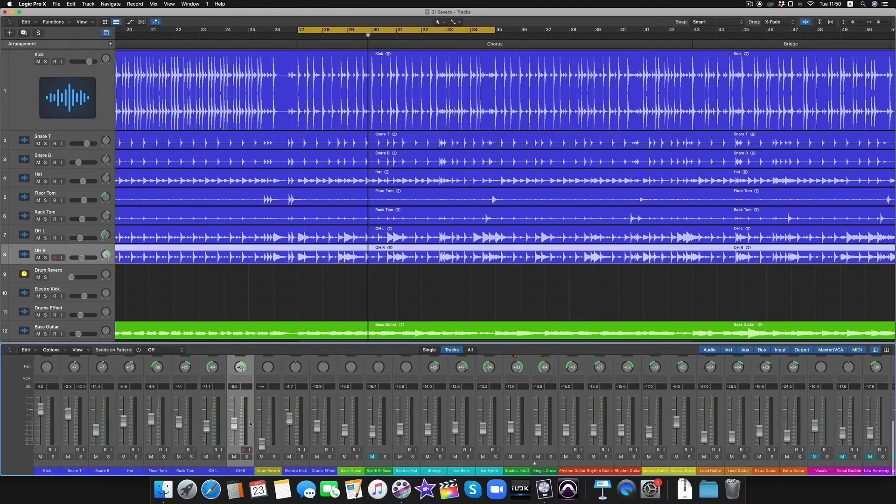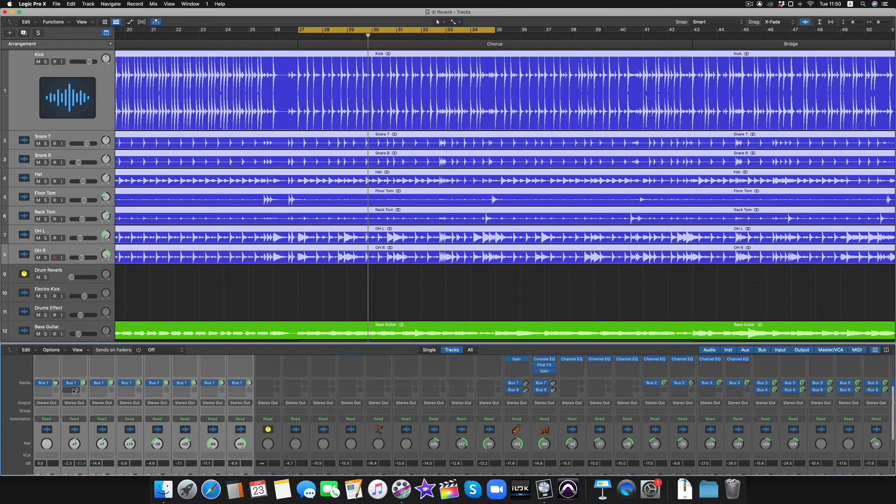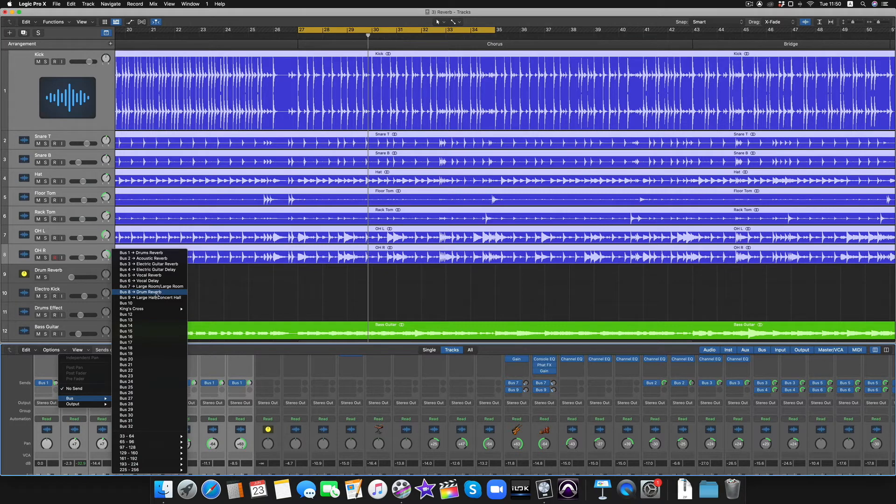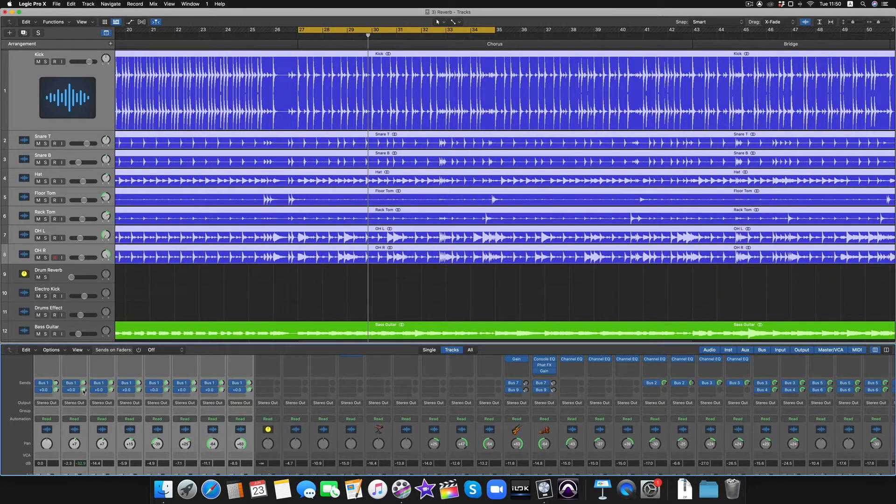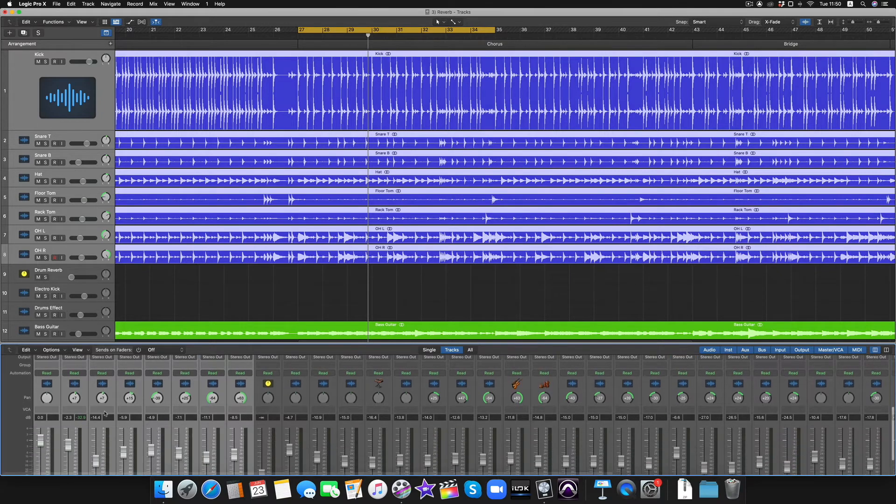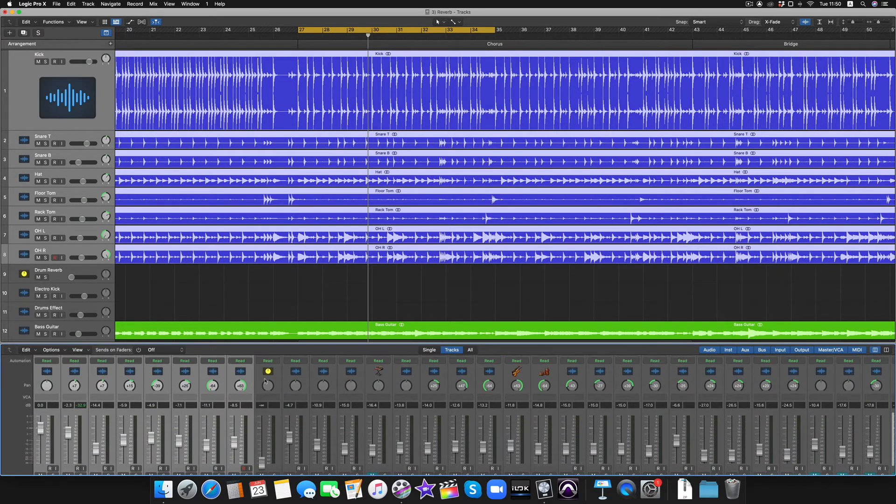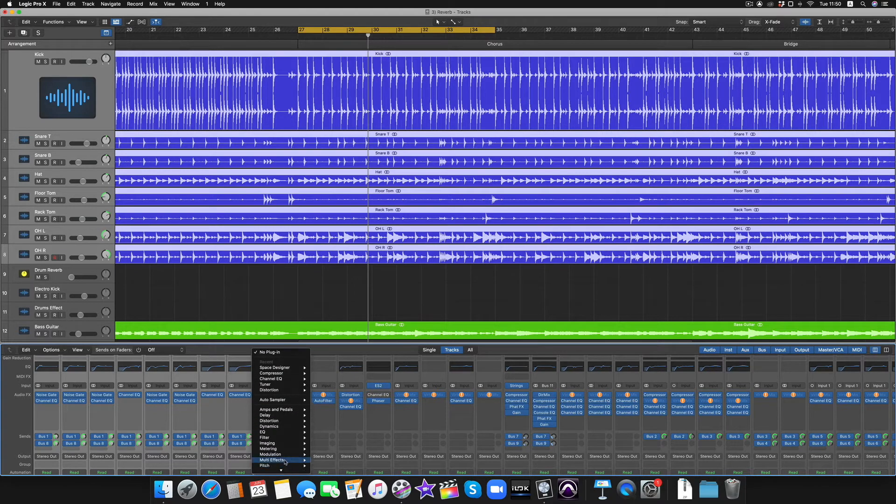Then we need to highlight these drum tracks, add in Bus 8 Drum Reverb, set them all to 0 dB for now, add some reverb to this here.